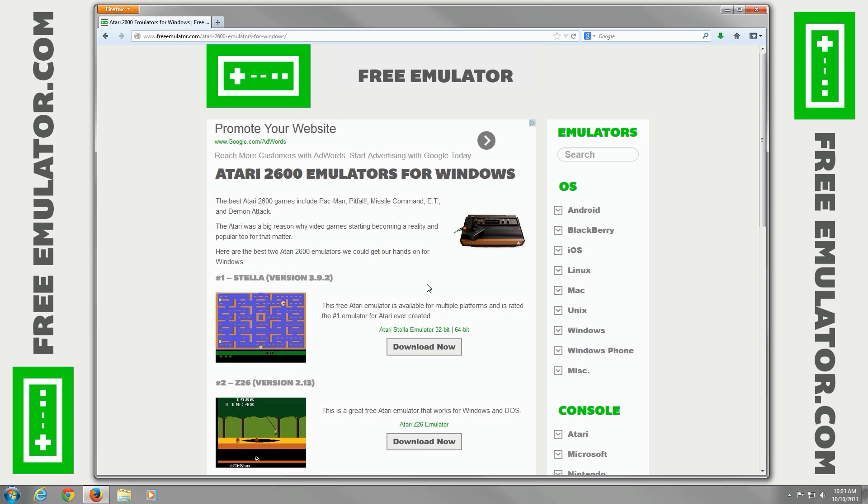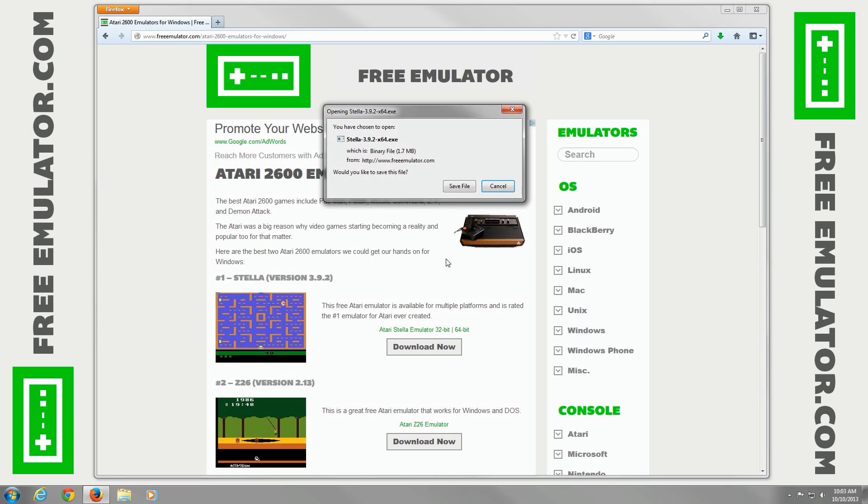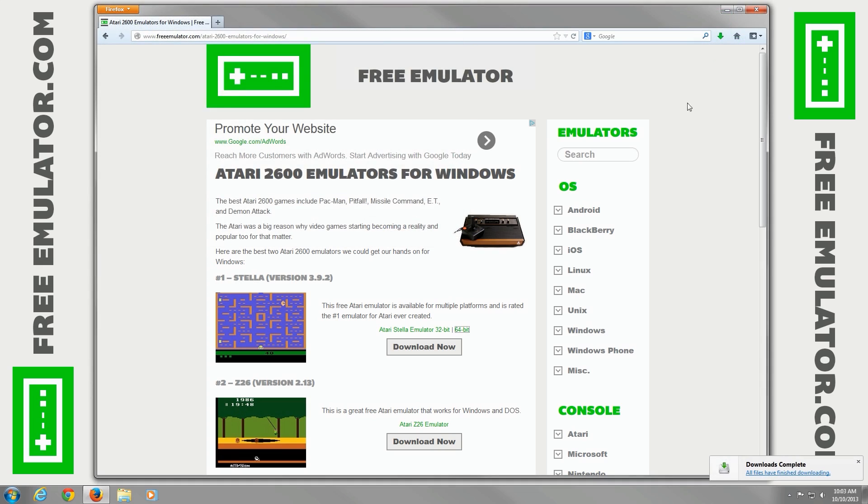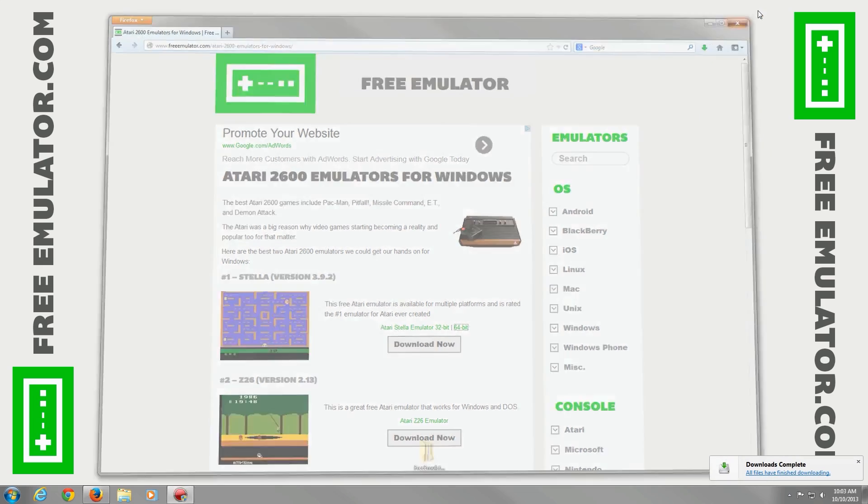Now I'm going to go ahead and download the 64-bit version. You can do a 32-bit version if you'd like. Save the file to the hard drive. I already have a folder specified path for it. Save it. As soon as it's done, I'm going to go ahead and close out of Firefox.